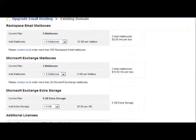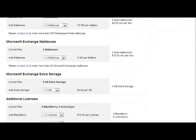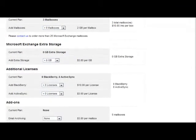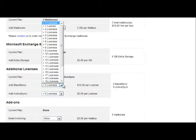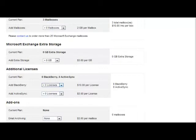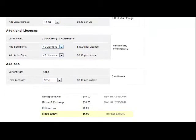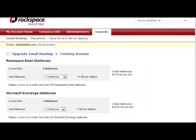Now this is where you can add more mailboxes or extra storage, but specifically located here are the licenses for mobile usage. So you can add as many licenses as you need, and then hit continue.